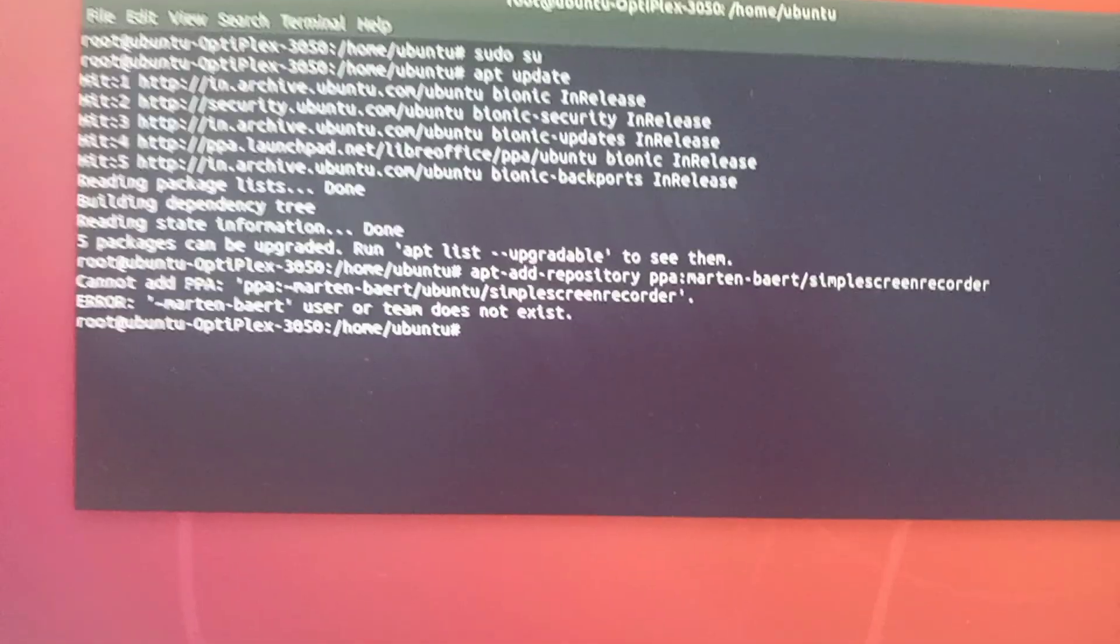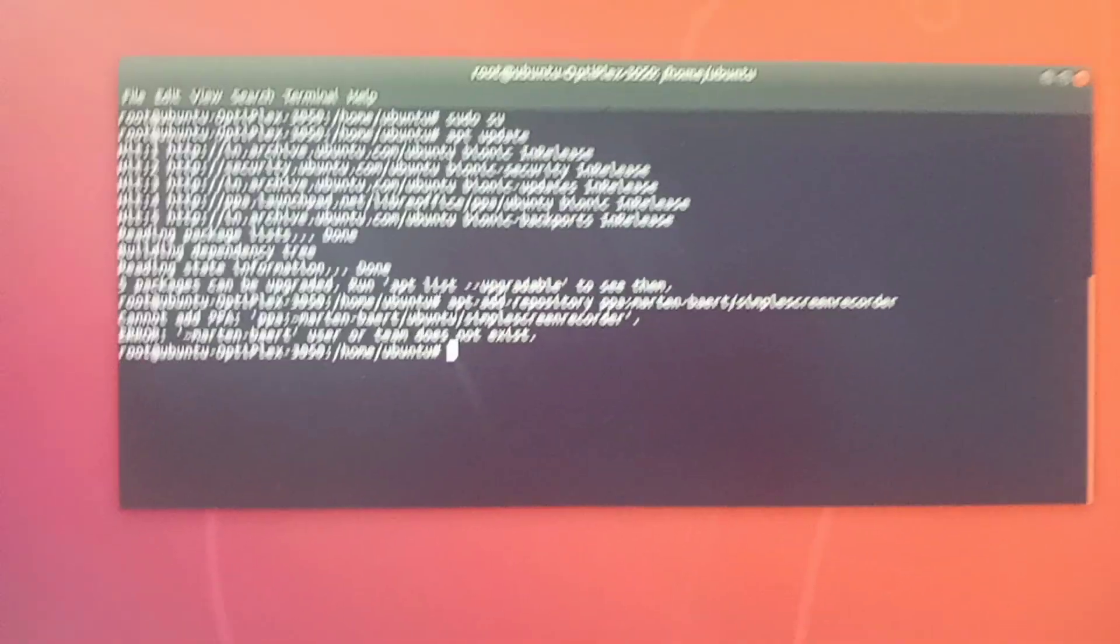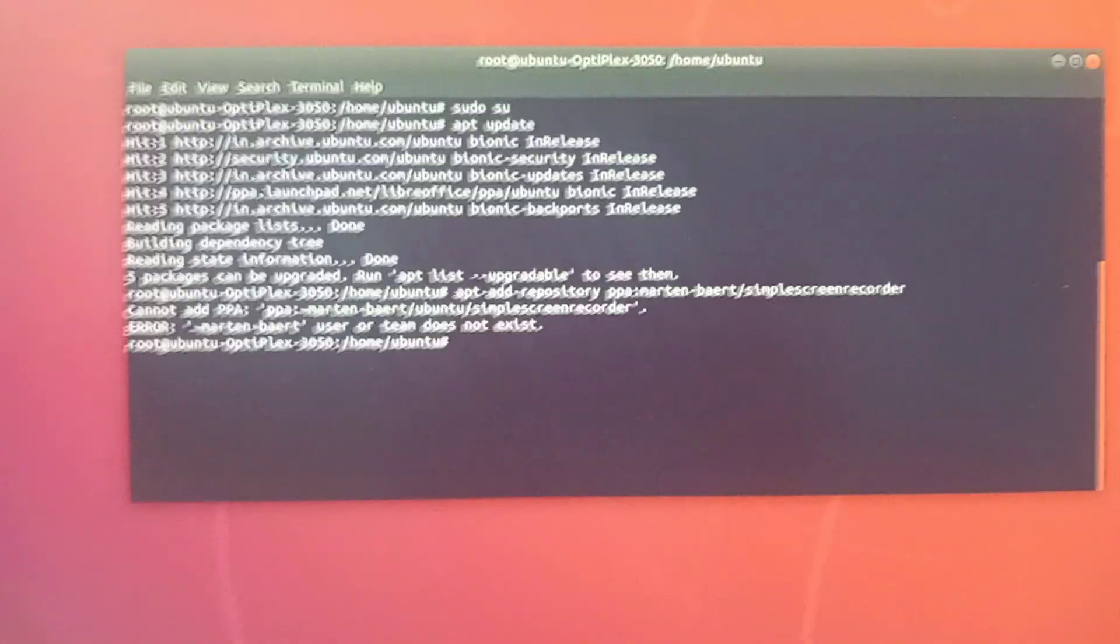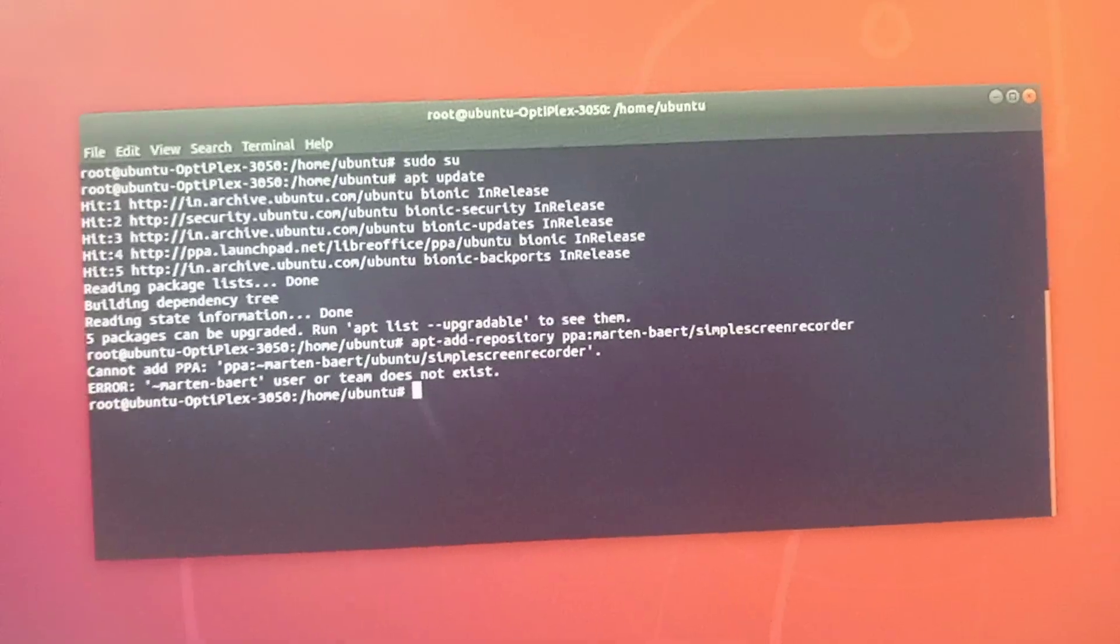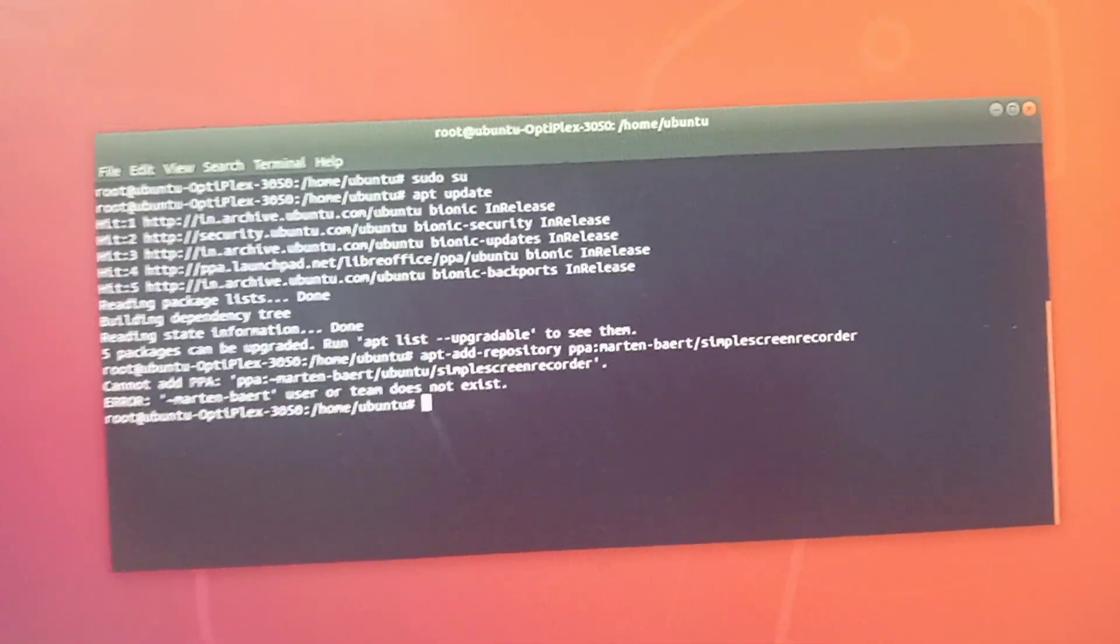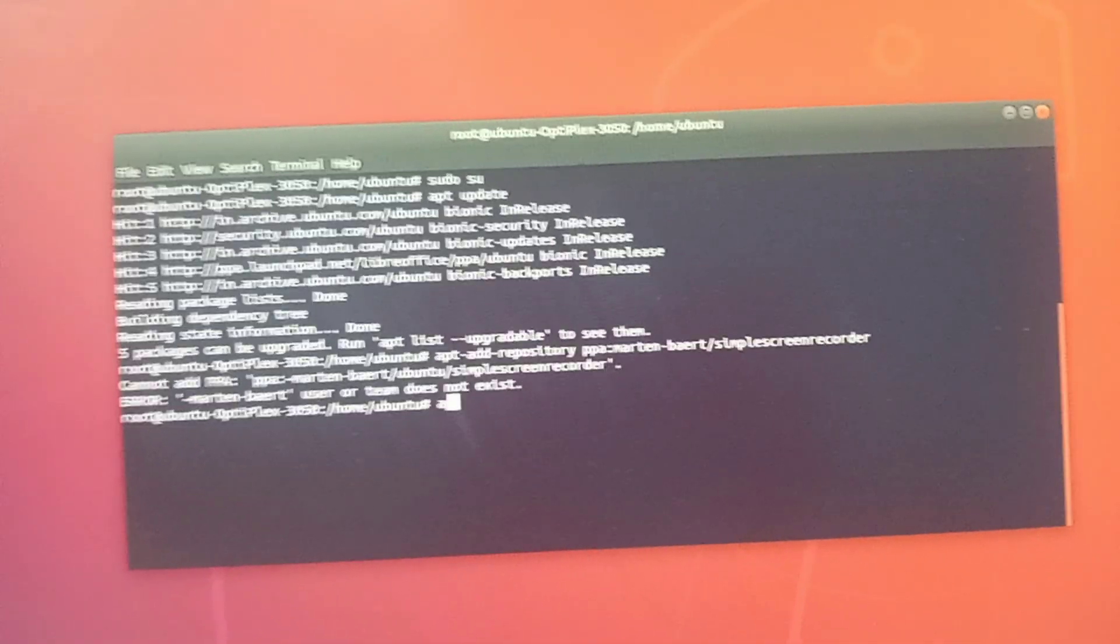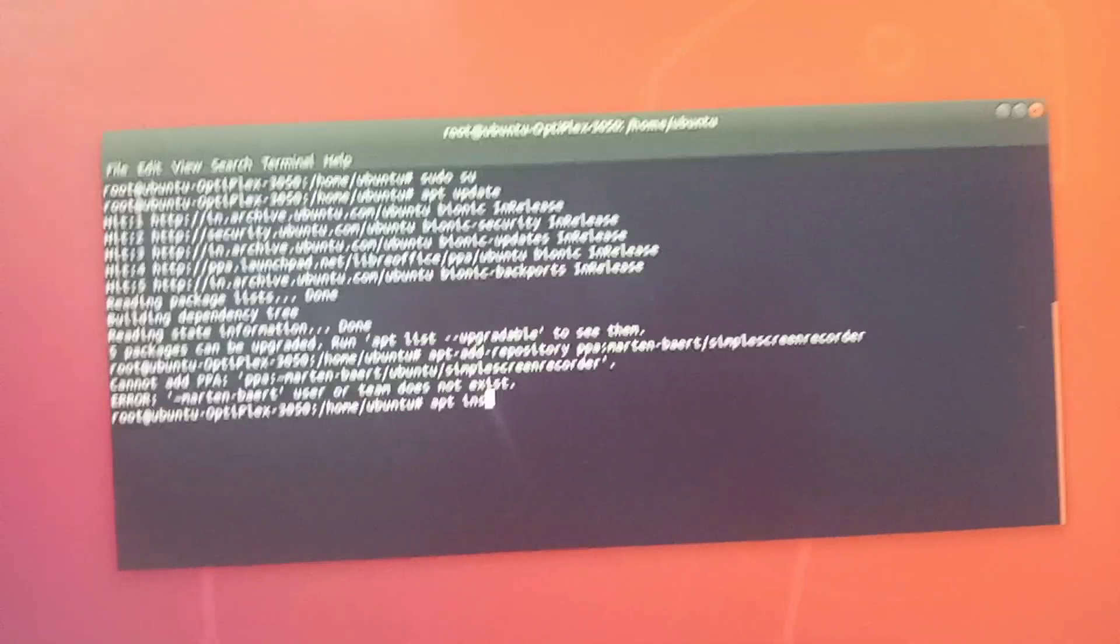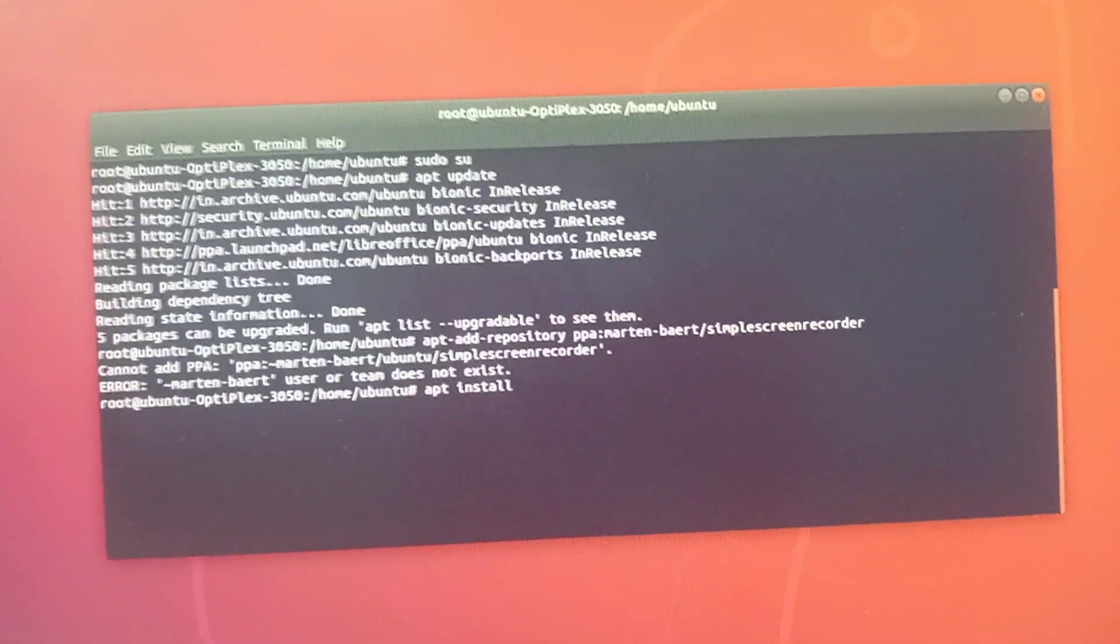If you get an error, don't worry about it. You just need to add this code: apt space install space simplescreenrecorder and then press Enter on the keyboard.